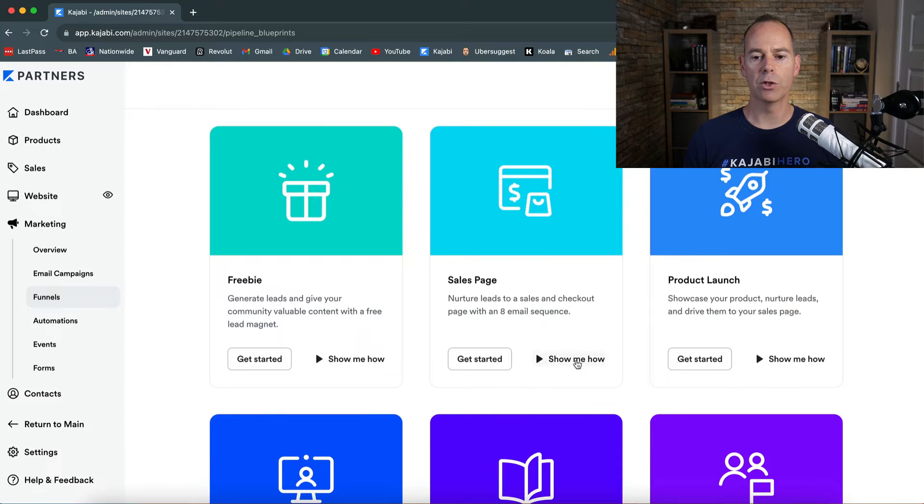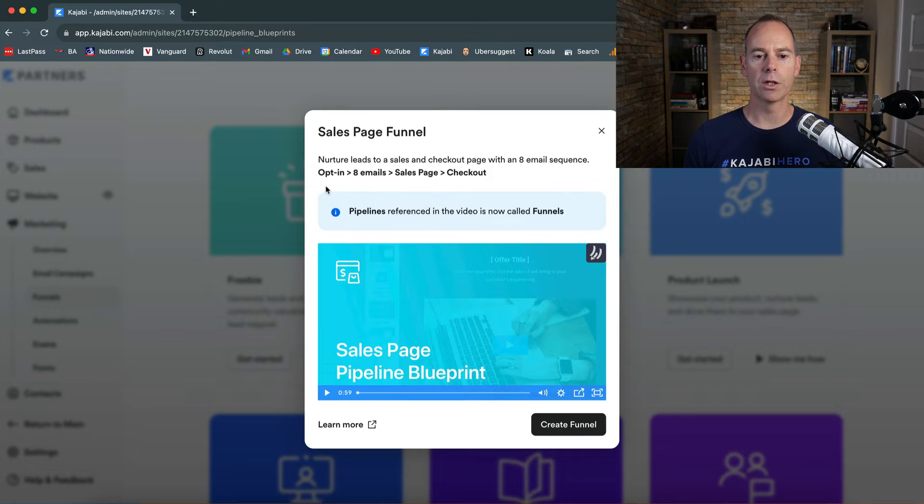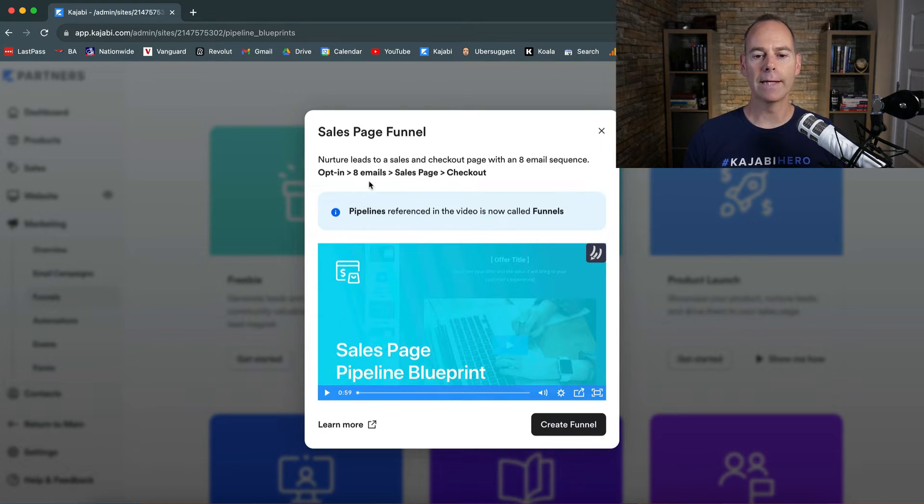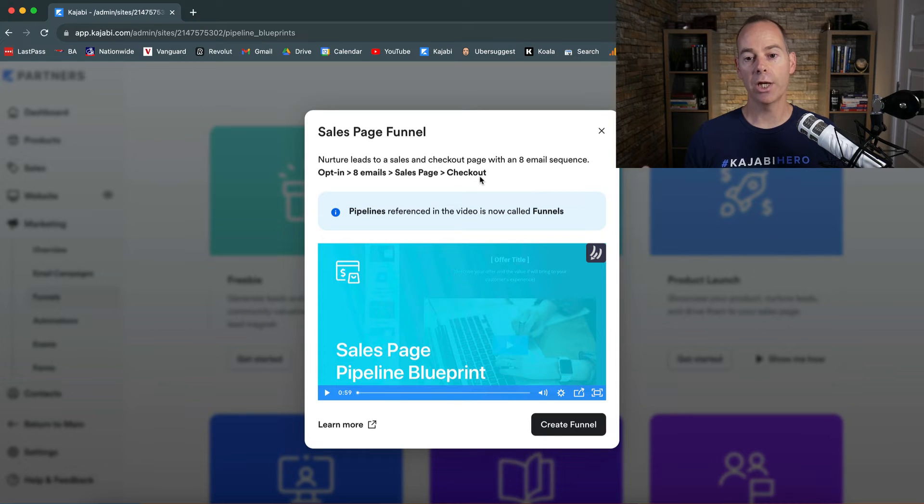The sales page one is just going to be an opt-in, eight emails, a sales page, and then a checkout.